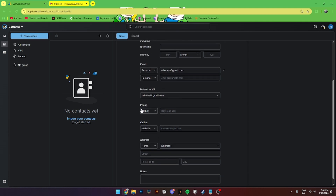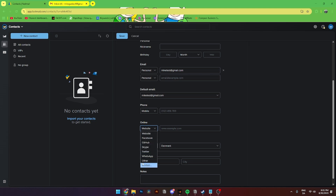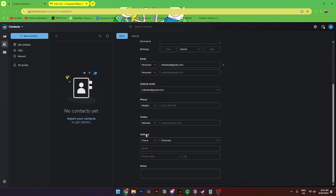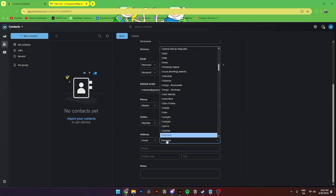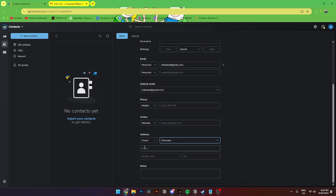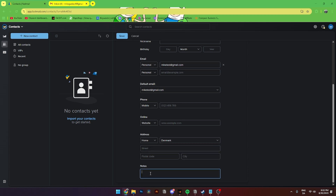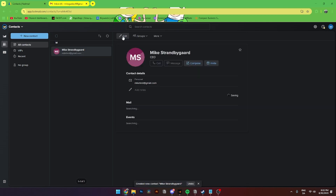The default email is the same as the first personal email. You'll also be able to add a phone number, a website, or social profiles — Facebook, GitHub, Skype, Twitter, WhatsApp, or a custom option. Down here you'll also be able to add an address for home, work, or other, and select the department or place this contact is located. You can add a street number, postal code, and city. You can also add notes for this specific contact.